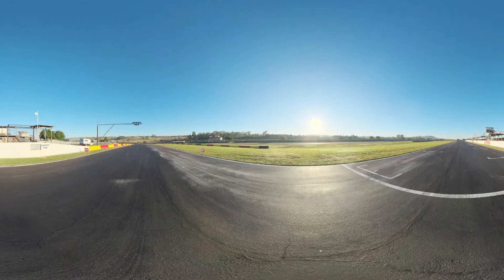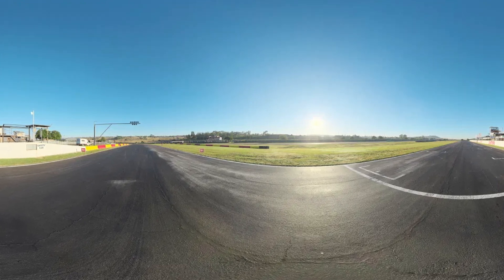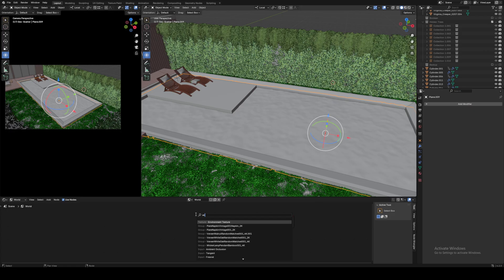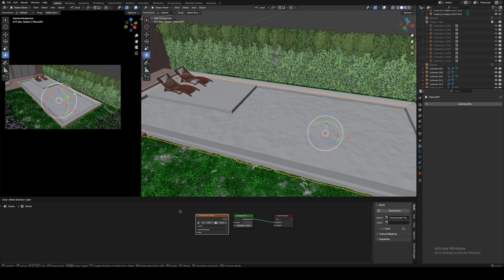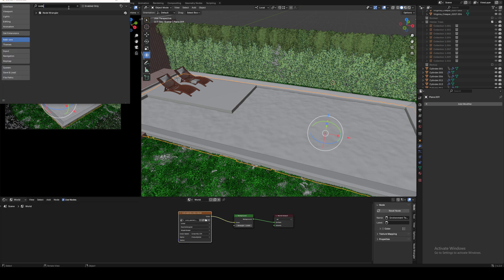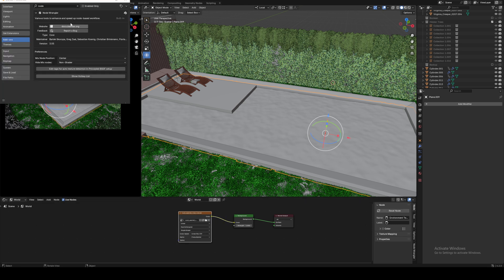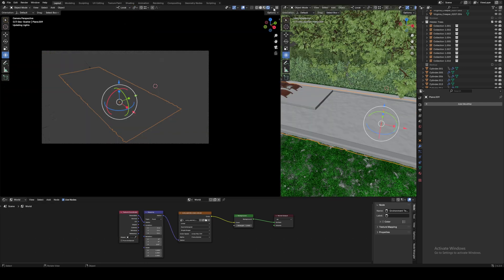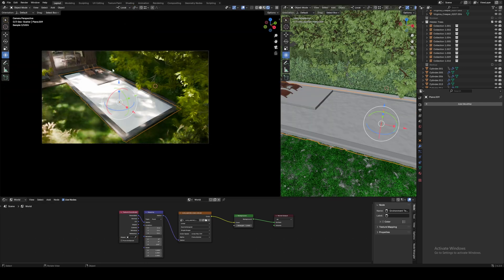After downloading a free sunny HDRI from Polyhaven, go to your world shader, drag the HDRI in, and plug it into the background node. Go ahead and enable Node Wrangler in the add-ons if you haven't already, and press Ctrl+T on the HDRI. Let's now jump into Cycles mode to see what we've done.